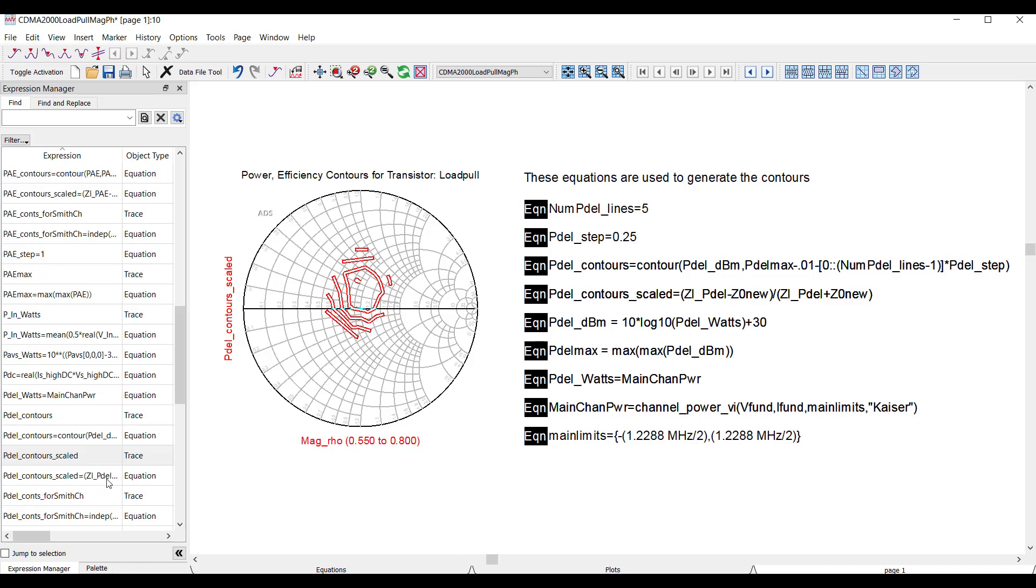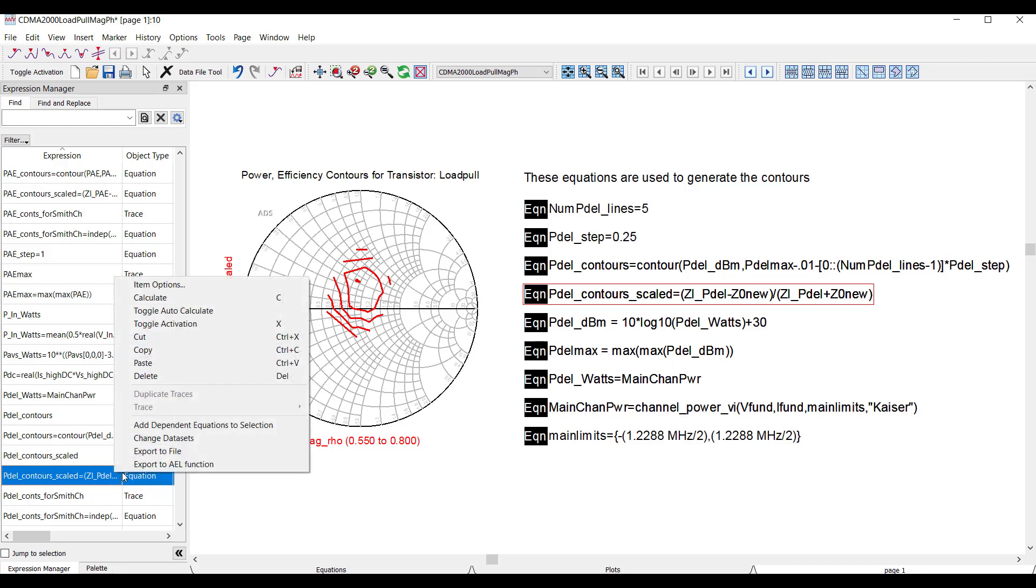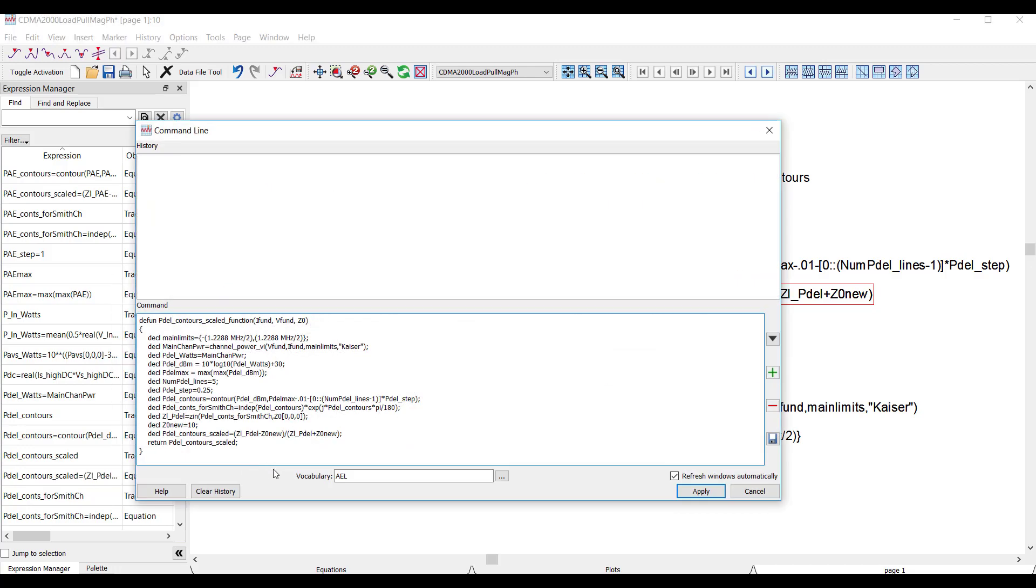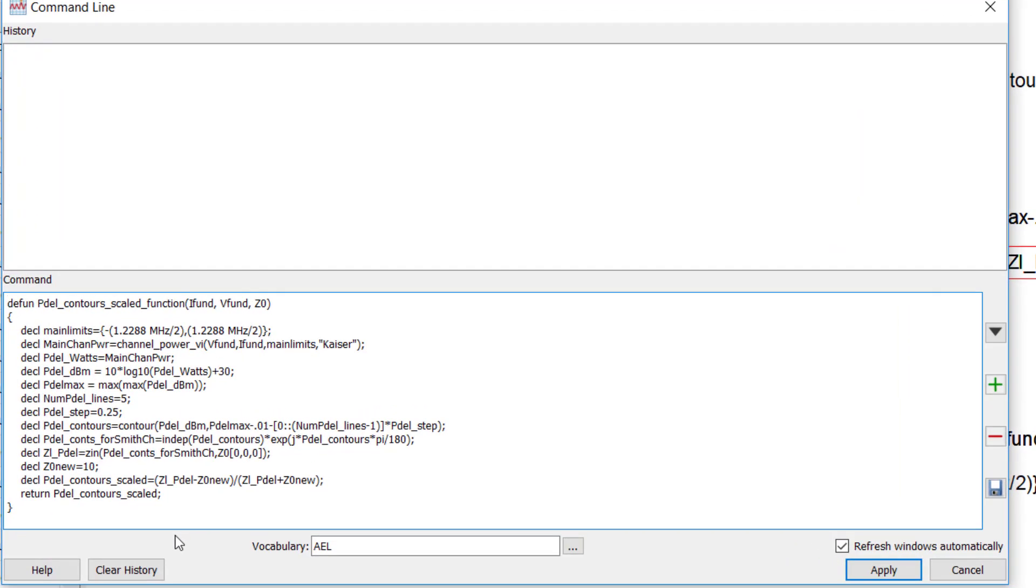Well, in 2021, it's easy. I can actually take this equation, and I can turn it into a function just by right-clicking and selecting Export to AEL function. And this function then automatically includes everything necessary to do this computation independently on a standalone basis.